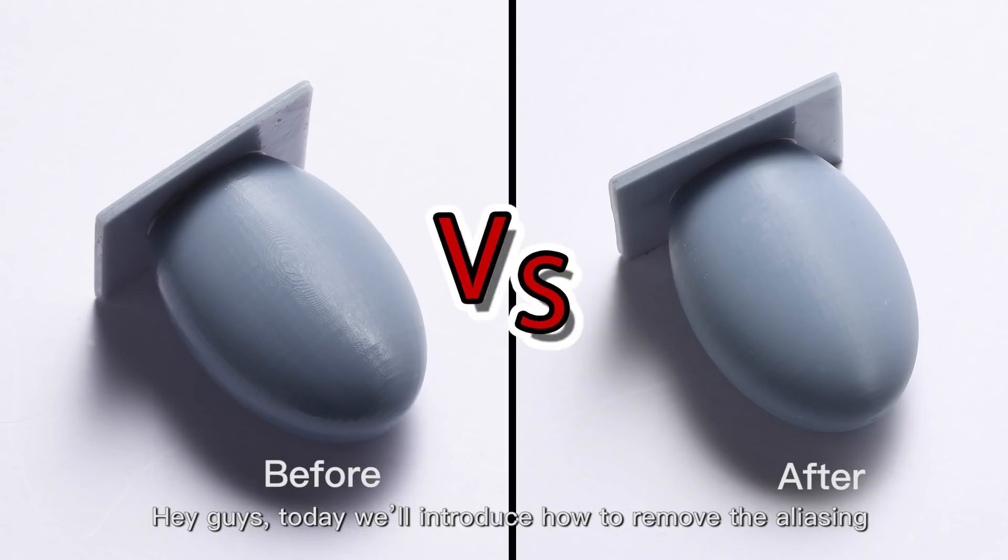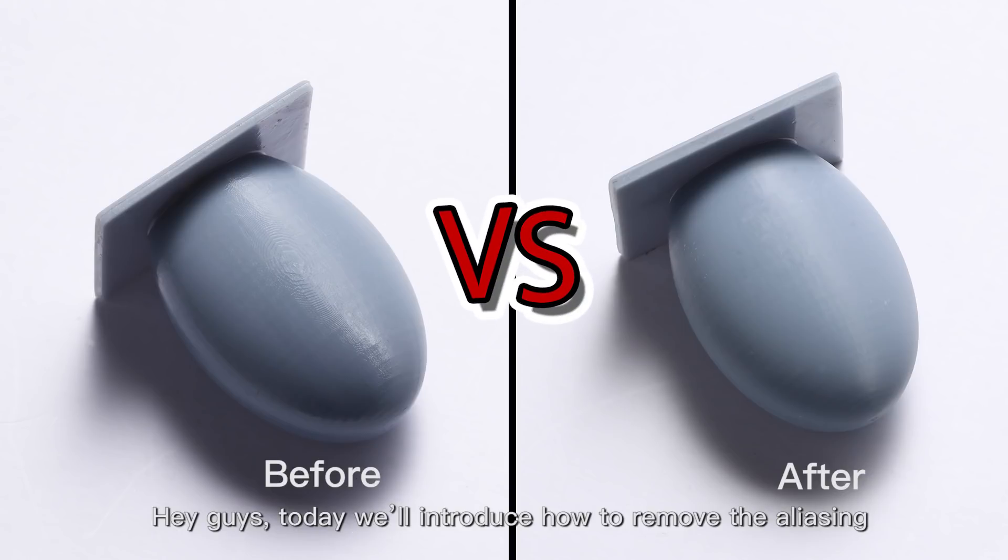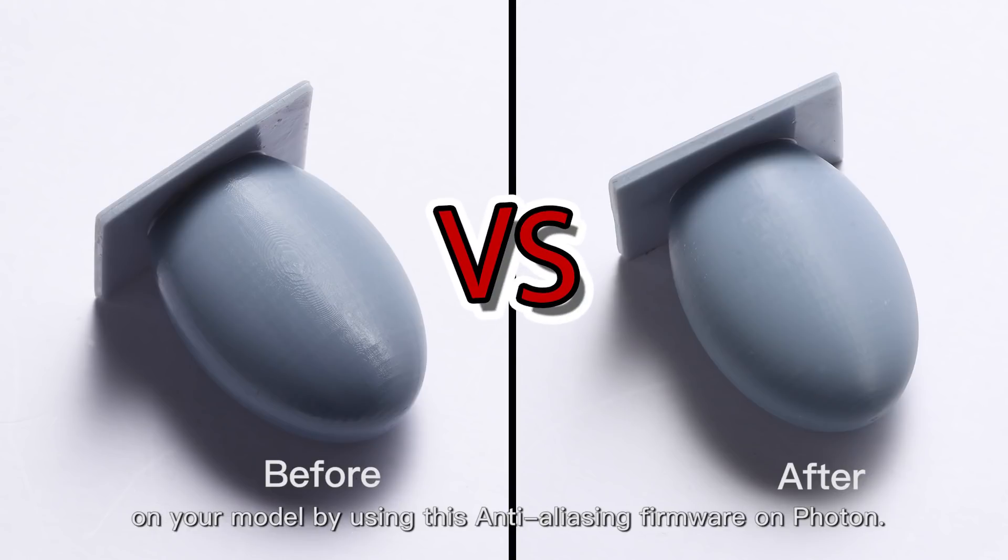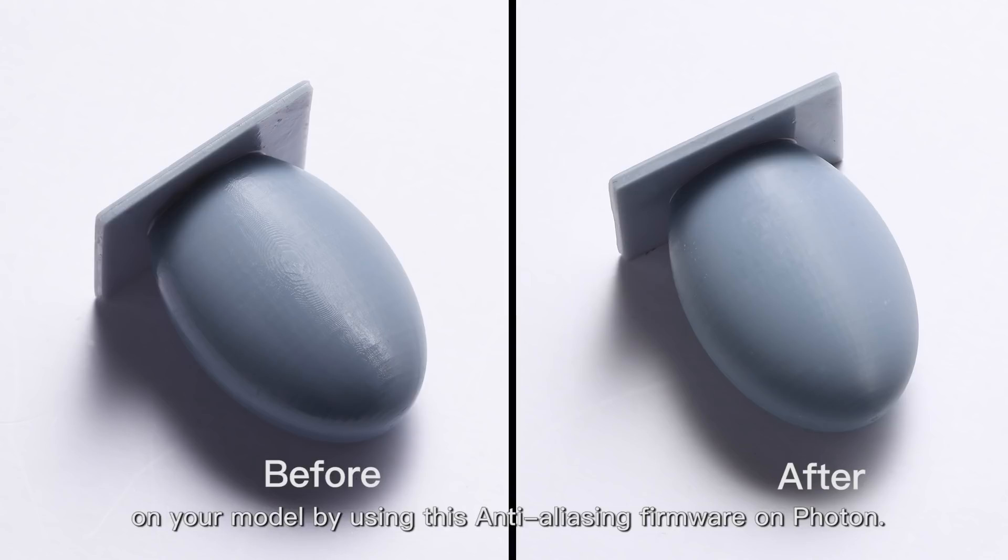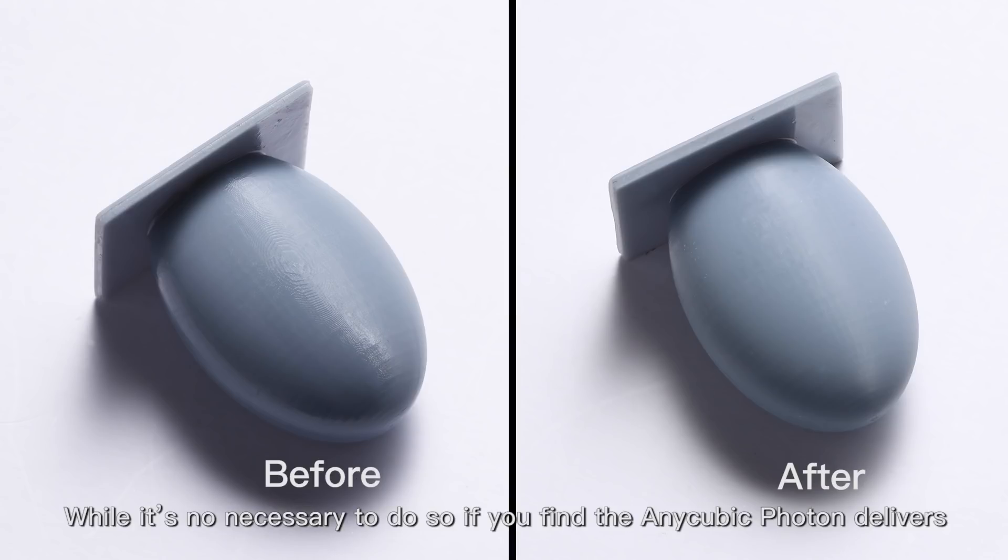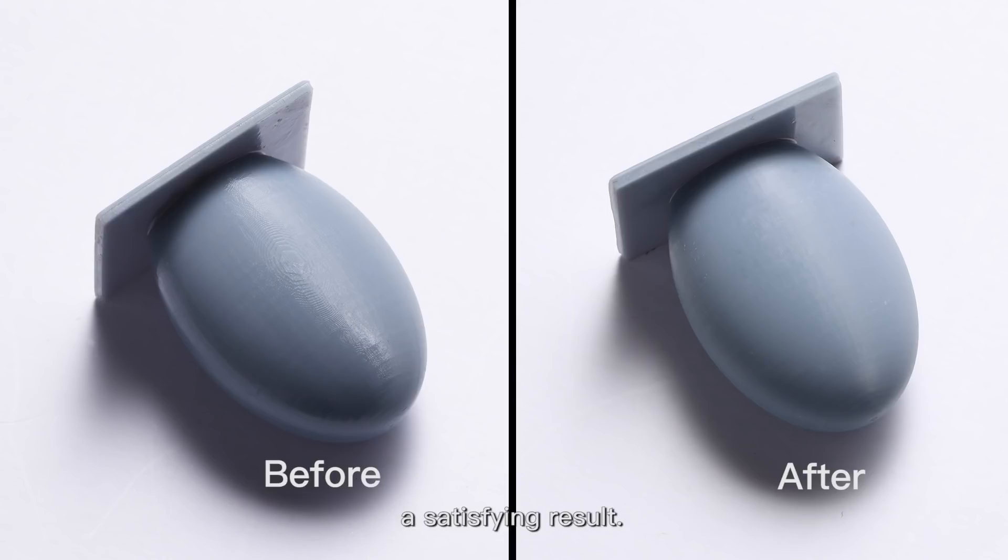Hey guys, today we will introduce how to remove the aliasing on your model by using this anti-aliasing firmware on Photon. Well, it's not necessary to do so if you find Anycubic Photon delivers a satisfying result.